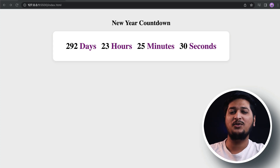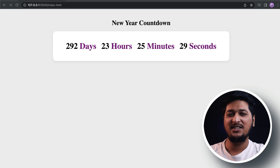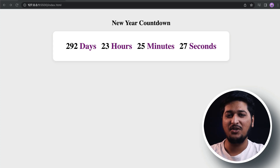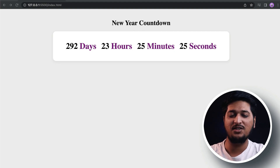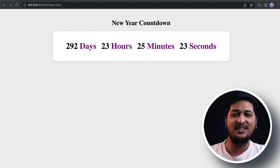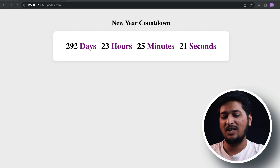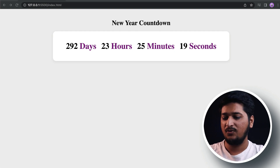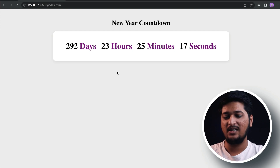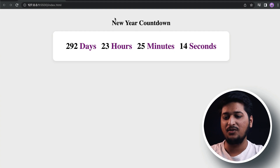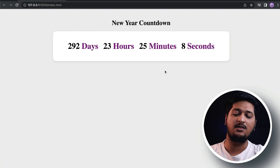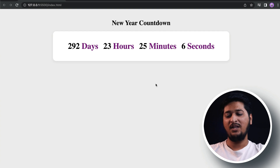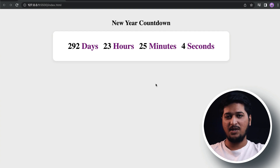Hey, what is up everyone, welcome back to Future Coders. Today in this video we are going to be building a New Year countdown project using JavaScript, HTML, and CSS. This is what we are going to be building — it's very simple. It's a New Year countdown that counts the number of days, hours, minutes, and seconds left for the next year.